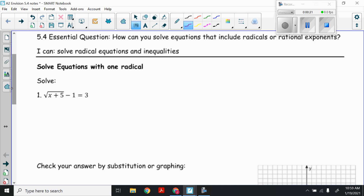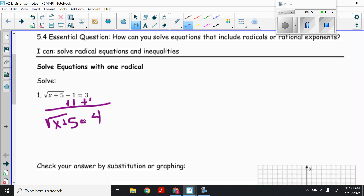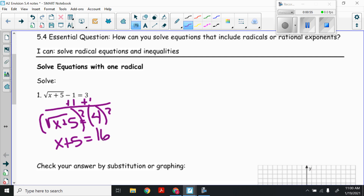Number one: the square root of x plus 5, all of that minus 1 equals 3. To get the radical all by itself, the first thing I would do is add 1 to both sides. So then I have the square root of x plus 5 equals 4. The opposite of taking the square root is squaring it, so square both sides. I have x plus 5 equals 16. Subtract 5, so x equals 11.